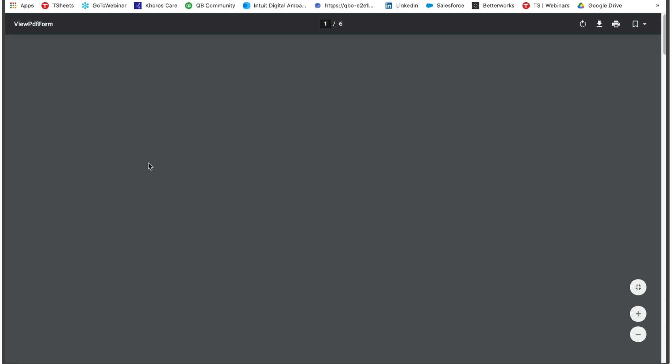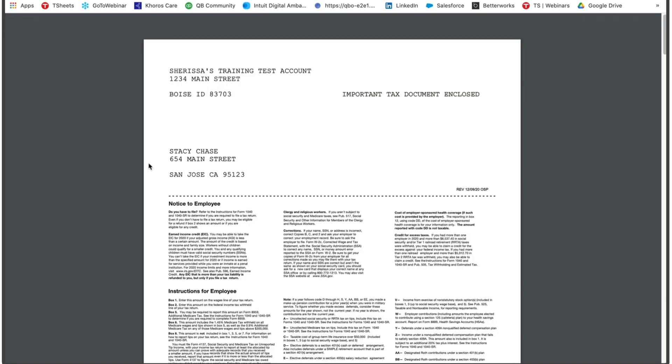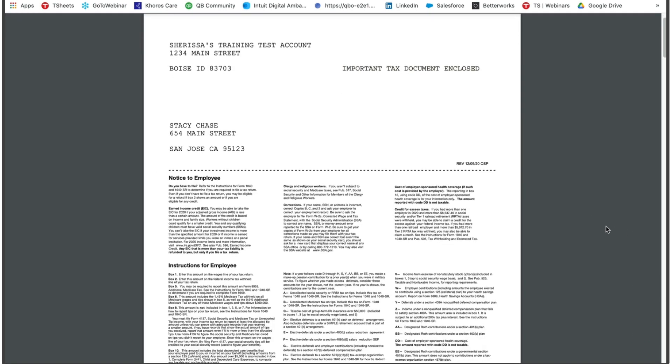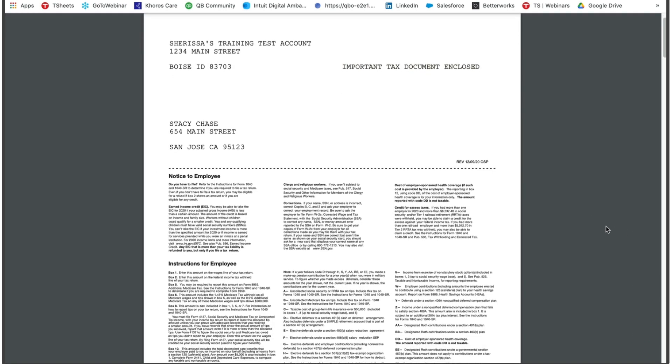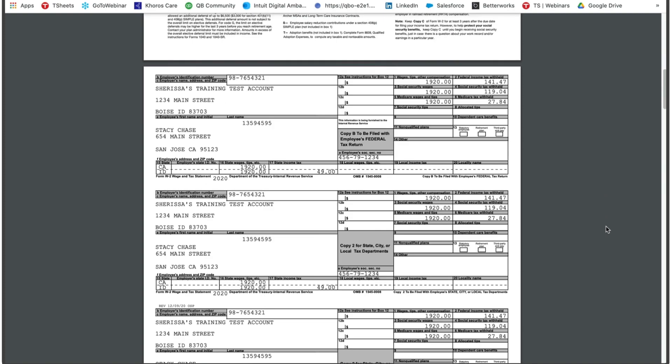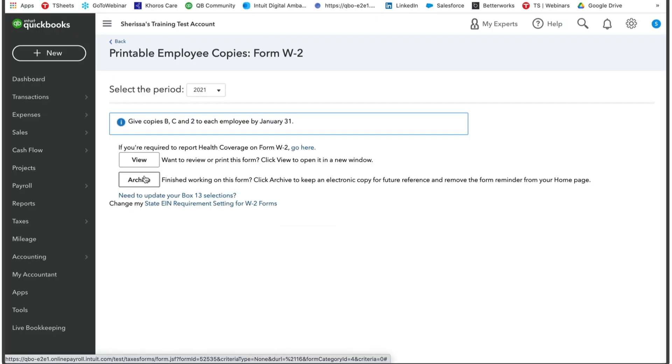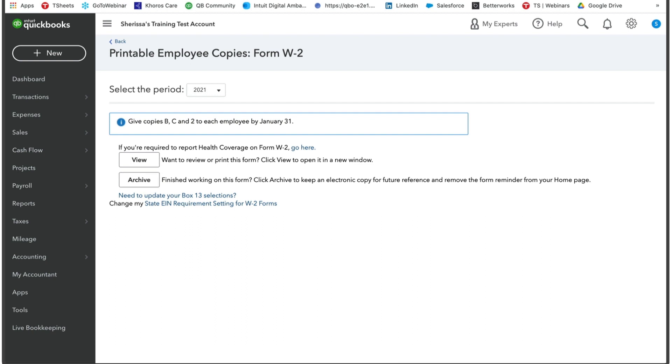When you select view, it will pop up a new tab. That way you're able to view all the W2s. You can make sure everything looks good and you can actually print from here as well. And once you are done working on the W2 forms, you can press this archive. That way we'll keep an electronic copy for future reference and remove the form from your reminders on your home page.